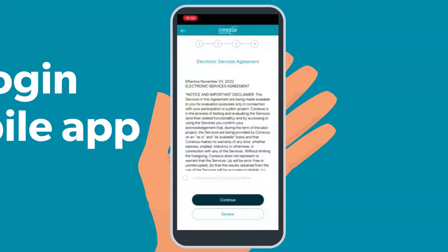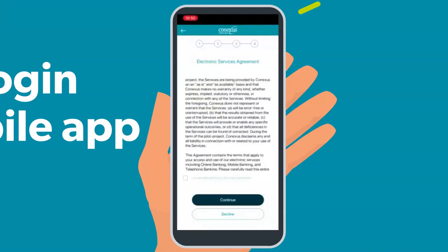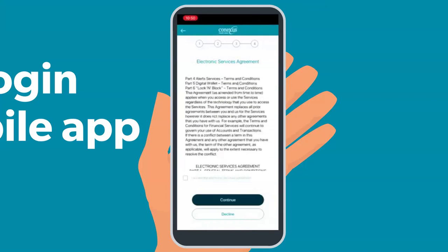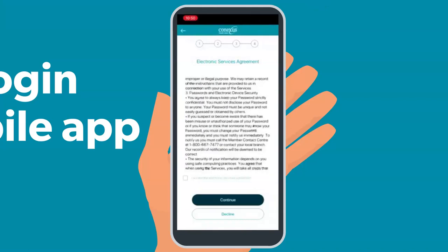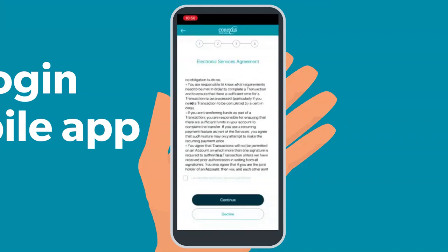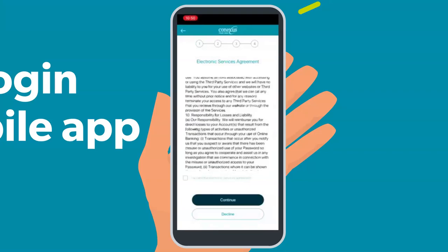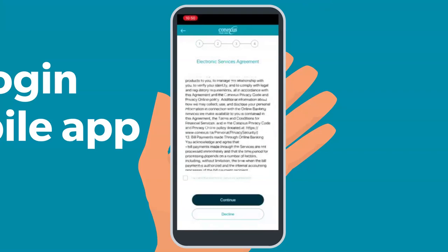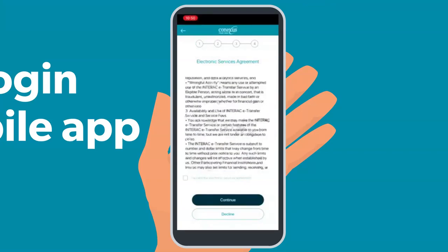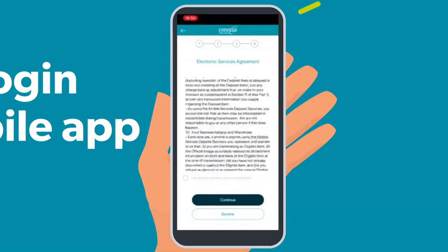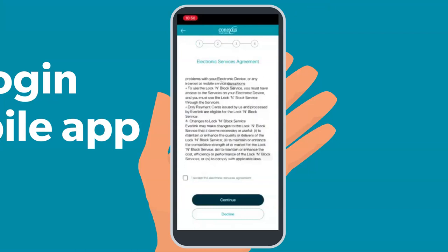The first step is to review and accept our electronic services agreement. Be sure to scan through the entire agreement as there have been some changes. Once you have scrolled through the entire agreement, select I accept the electronic services agreement and click Continue.